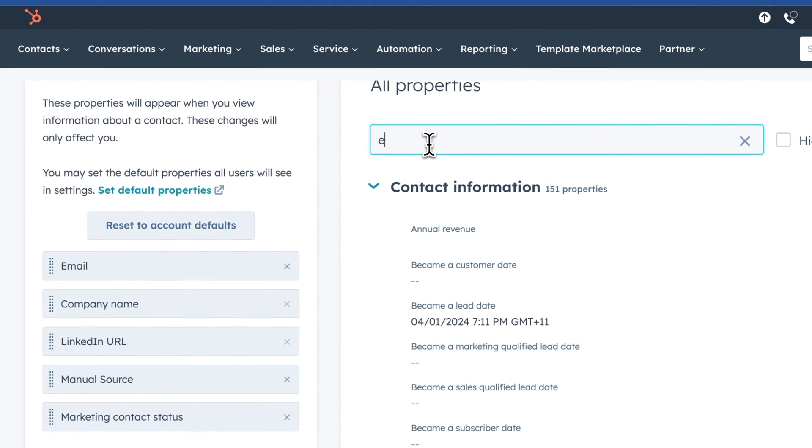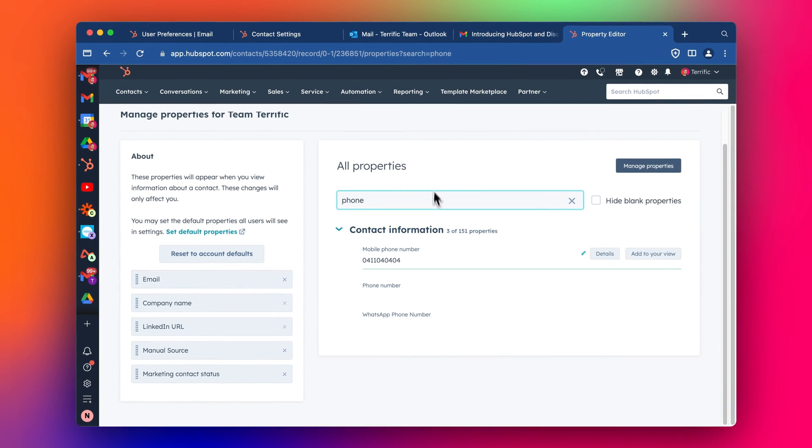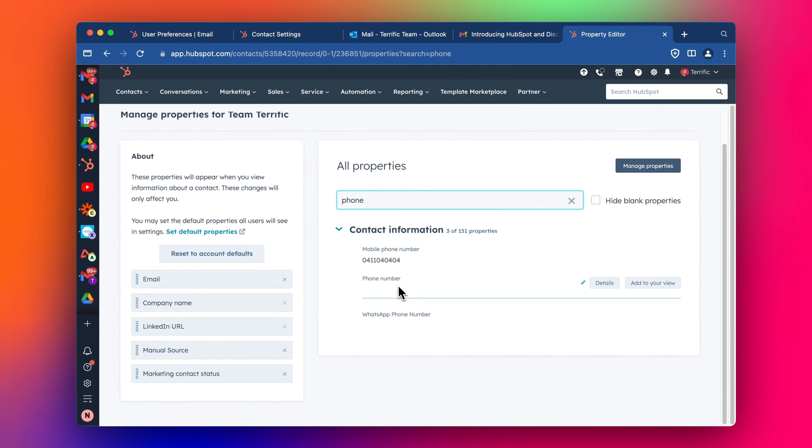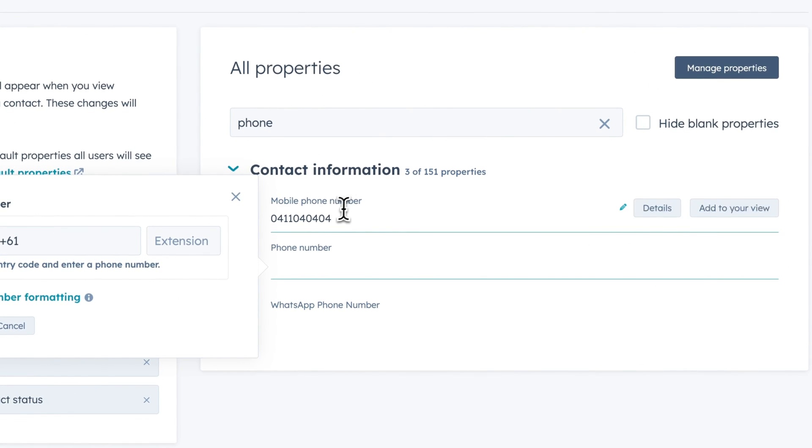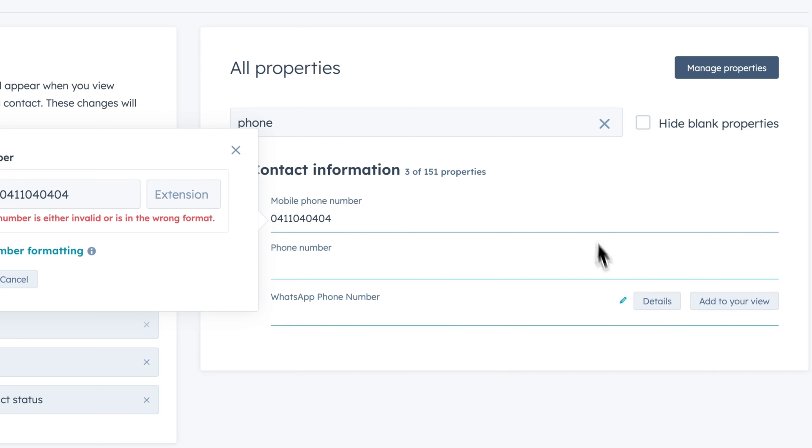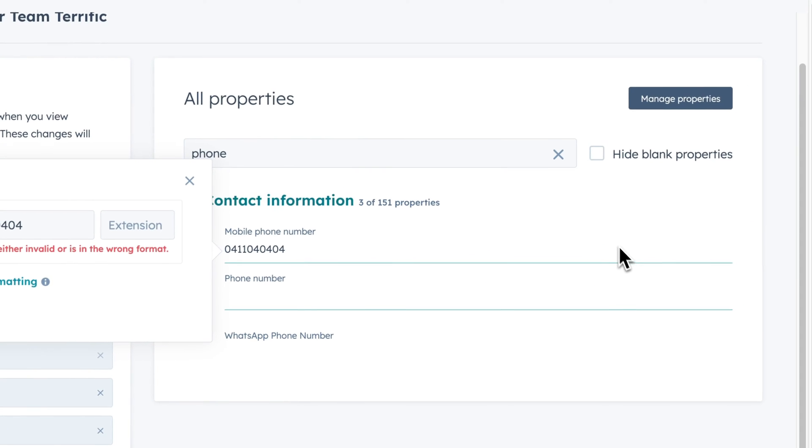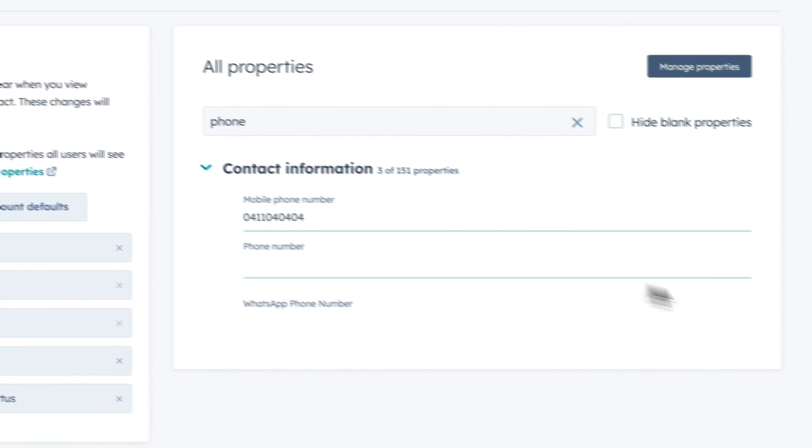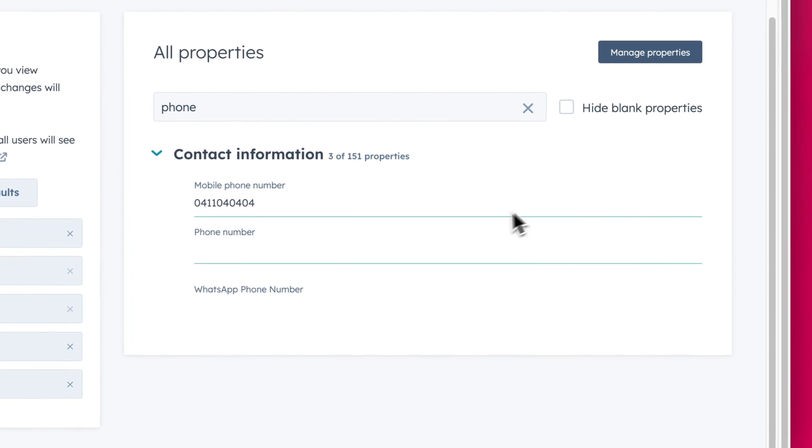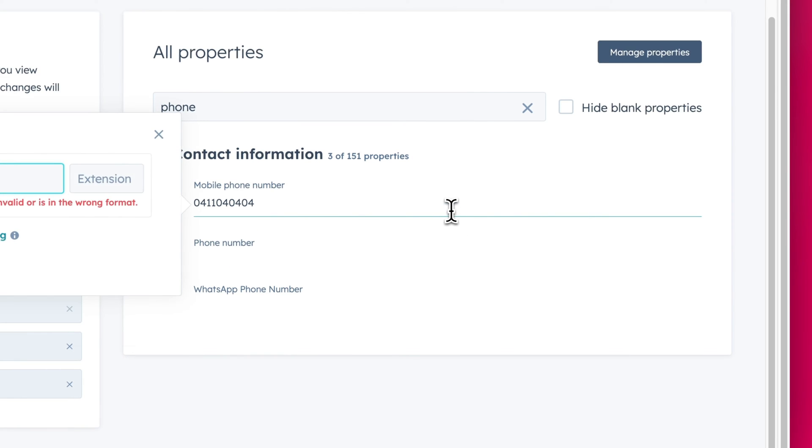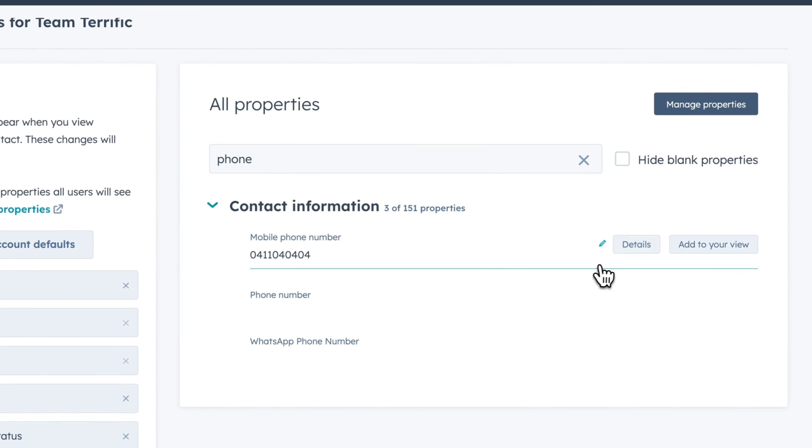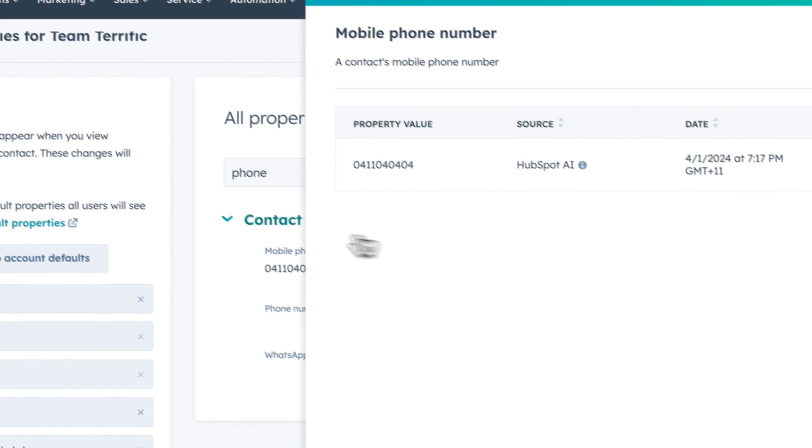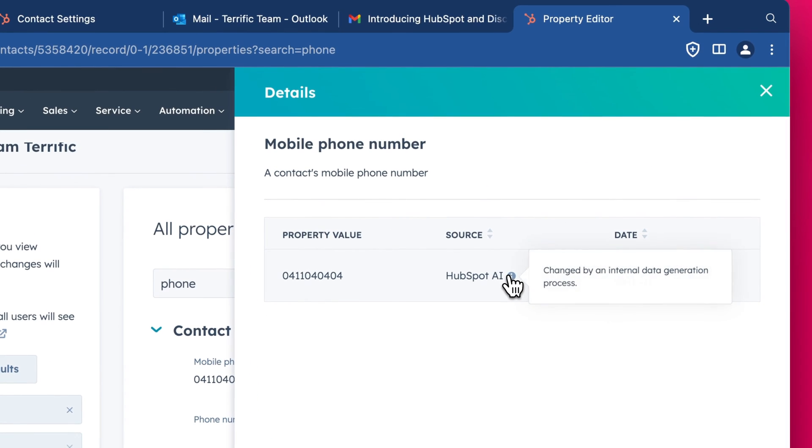Let's have a look at phone numbers. So, okay. Interesting. So it hasn't pulled in the regular phone number, but it has pulled in the mobile phone number. Very cool. We can see when we hover over, we can see the details and it's come through from HubSpot AI.